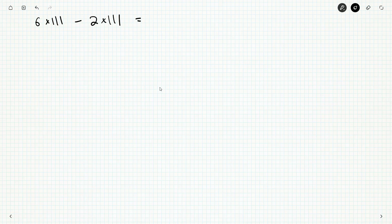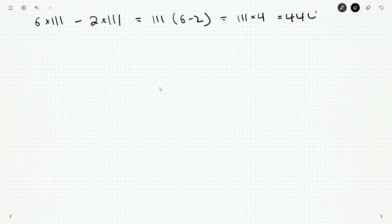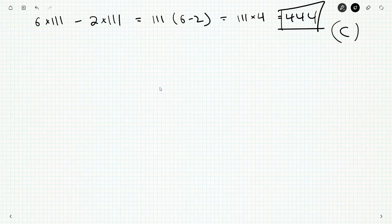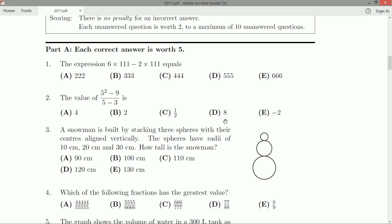Another thing we can do is say, hey, these both have a factor of 111, so we could rearrange it like that. So that's 111 times four, and very quickly get 444. That's yet another way to do it. But no matter how we do it, all roads lead to C — 444. That gives us a great start on the 2017 Cayley paper. I will see you guys in the next video as we take a look at question number two.